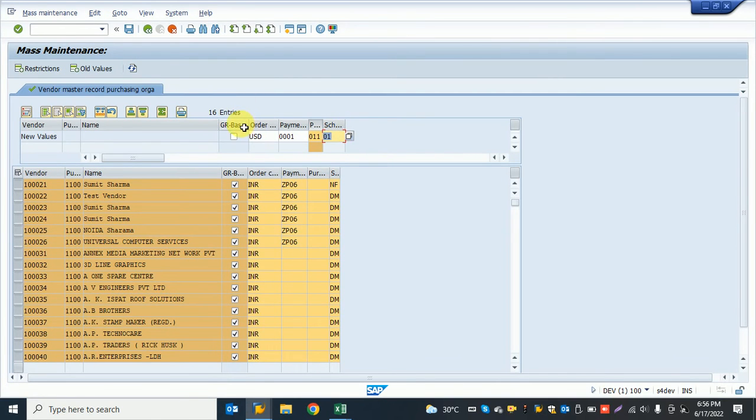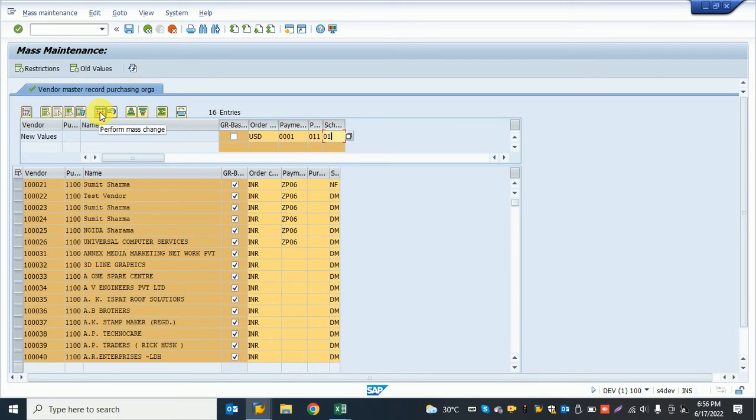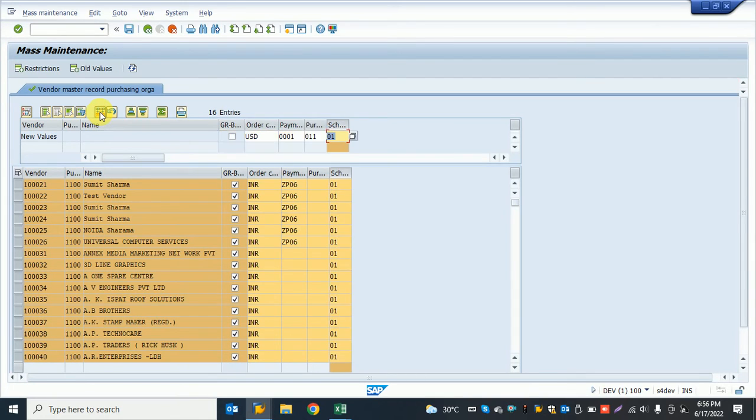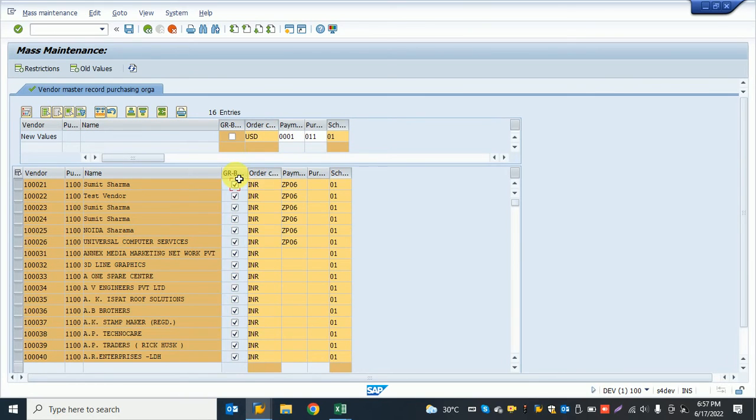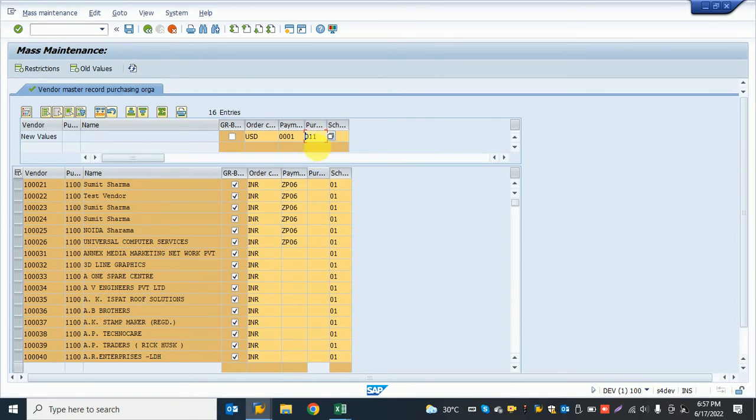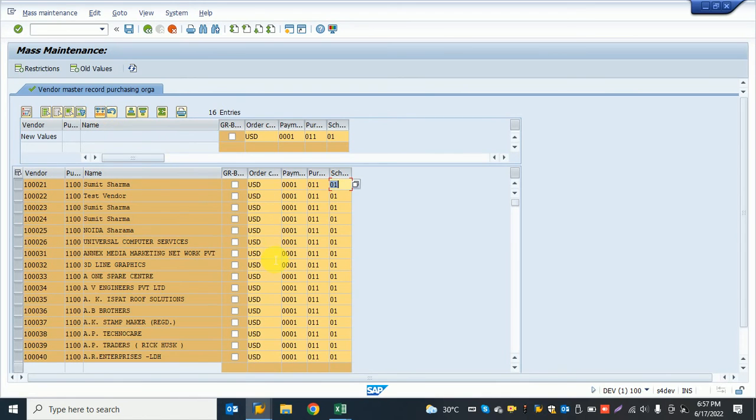Now I need to select all the rows. I can select everything and click on the mass change button. I select all items - this one, this one, this one - and select all of them. Now I press the button and the system automatically changes all data.